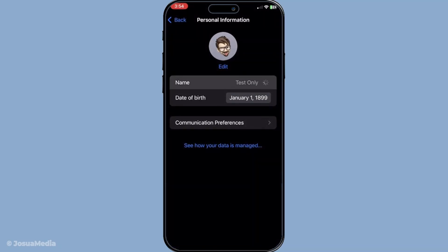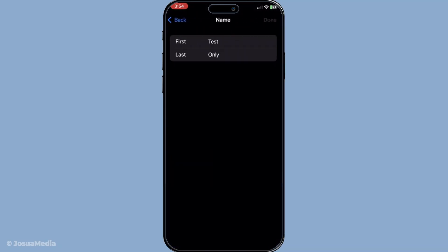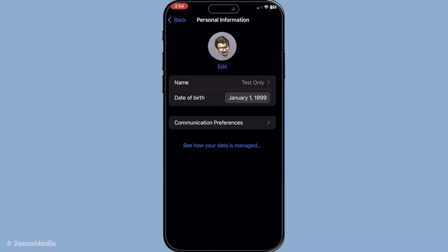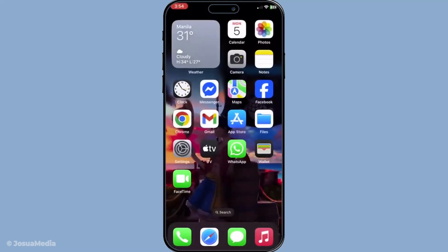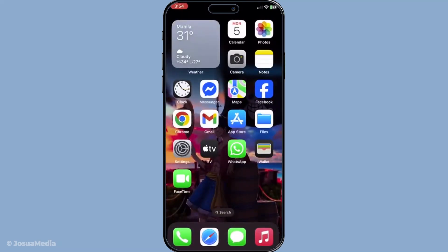This additional step of updating your name in Apple ID is optional, but can give a polished touch to how your information is presented during FaceTime calls. It's a great way to ensure consistency, especially if your name or professional details have changed over time. And there you have it — a complete overview of how to update your name in FaceTime. Whether you're changing the caller ID or updating your Apple ID name entirely, these simple steps have got you covered.